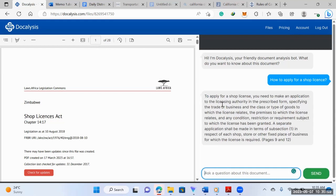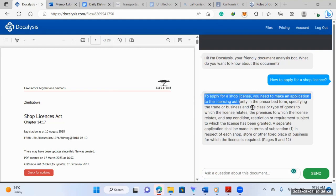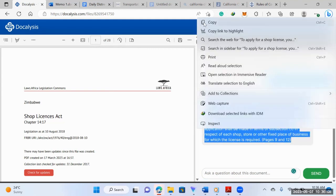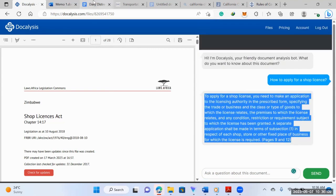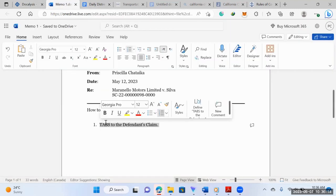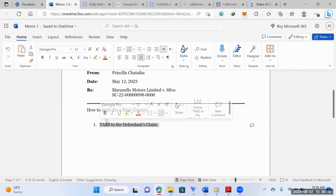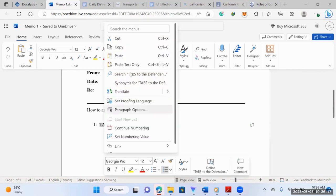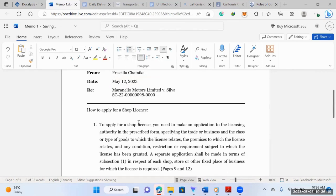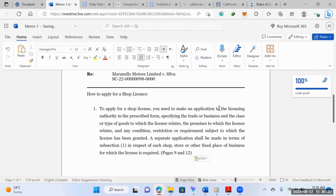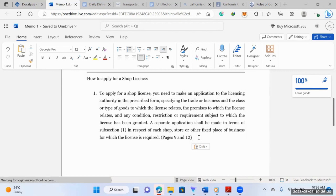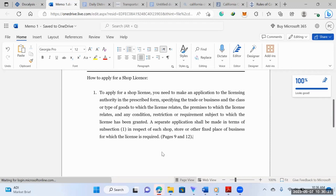And there you go. So it will read through the whole document. It's already read through 28 pages. And it'll give you a summary of what you need to do in order to apply for a shop license. So this is probably your first legislation. And then what you do is you'd copy and paste your steps that you found. There we go. You need to make an application to the license authority in the prescribed form, specifying the trade cost, and so on. And that's basically what you would do.